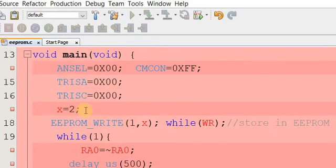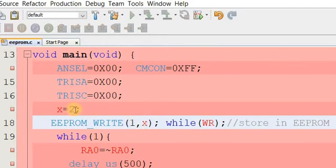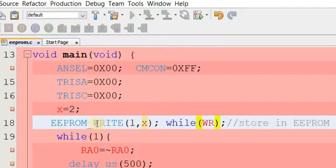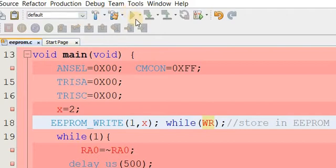We assign a value to variable x, then use the EEPROM_WRITE macro to write to memory. For example, at location 1 we write x, where x equals 2. We then need to wait for the write operation to complete — this wait is mandatory for the EEPROM write macro to work, otherwise it will not function. After that we put breakpoints, and when we start debugging the program counter will stop at the breakpoint.